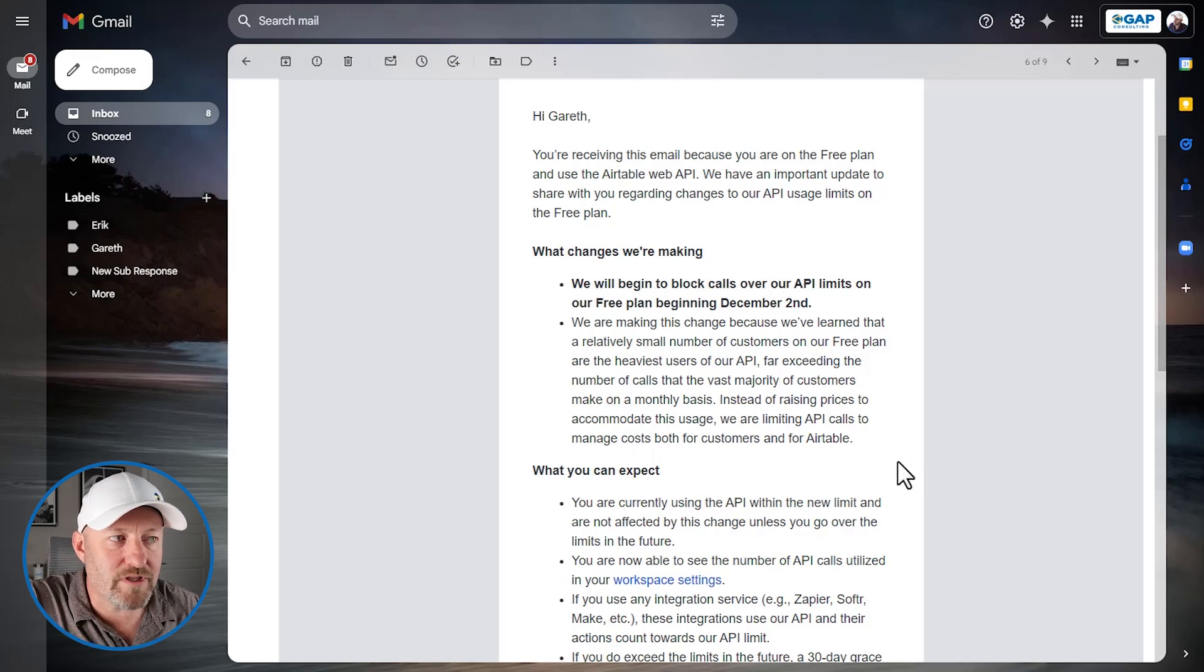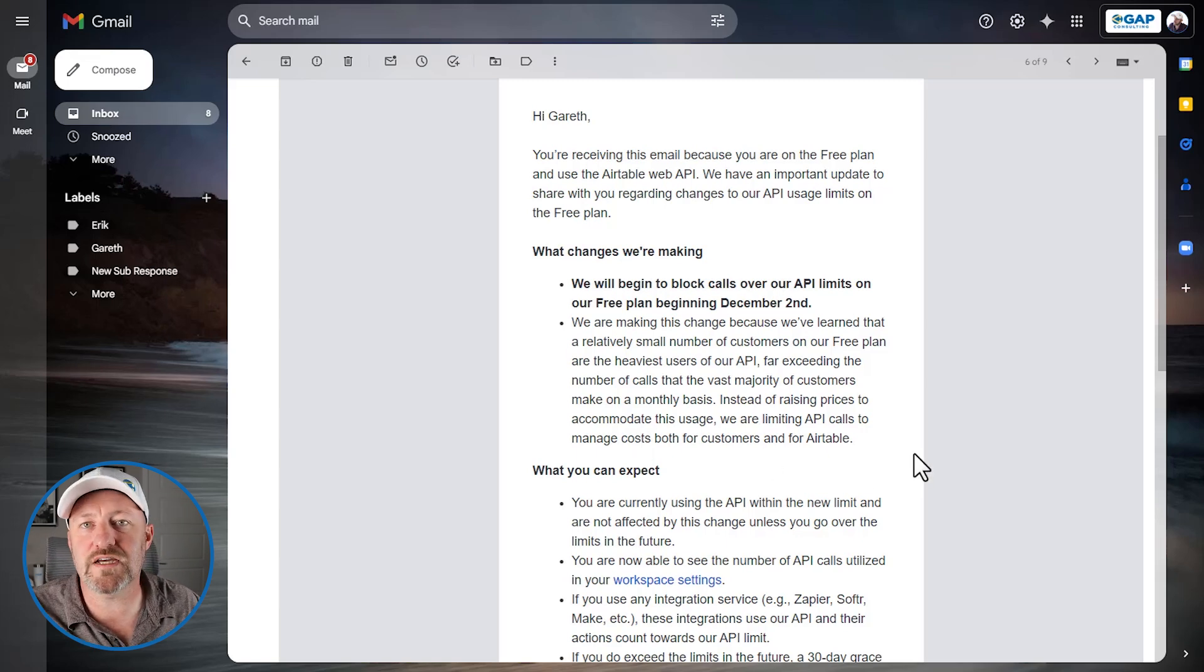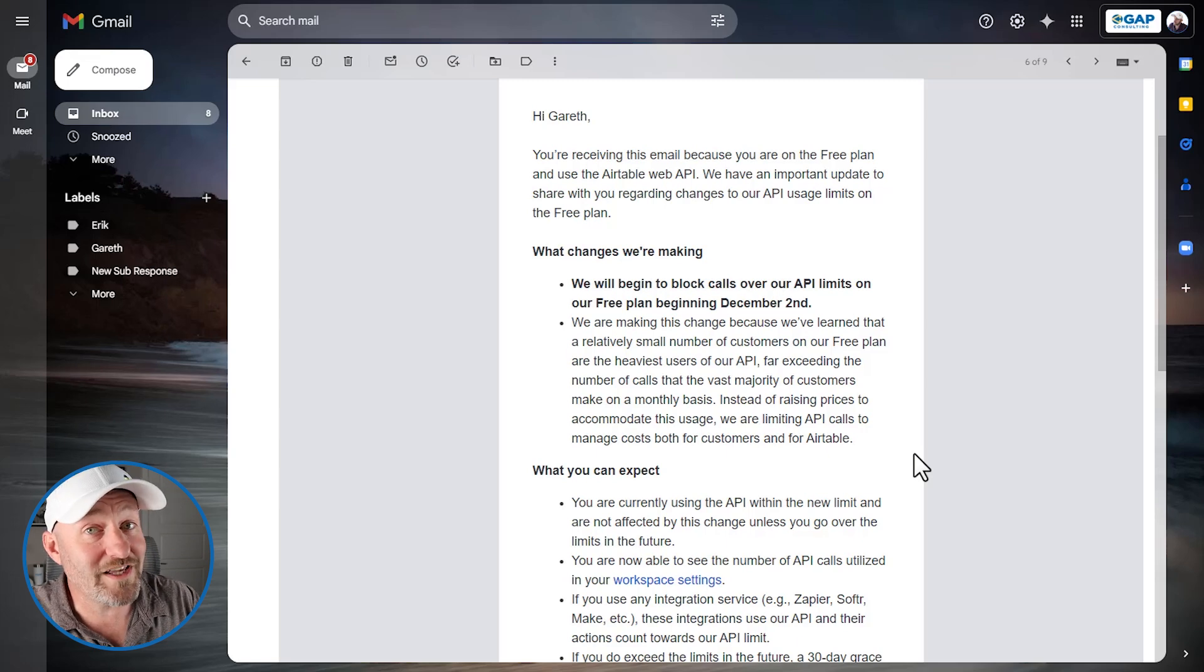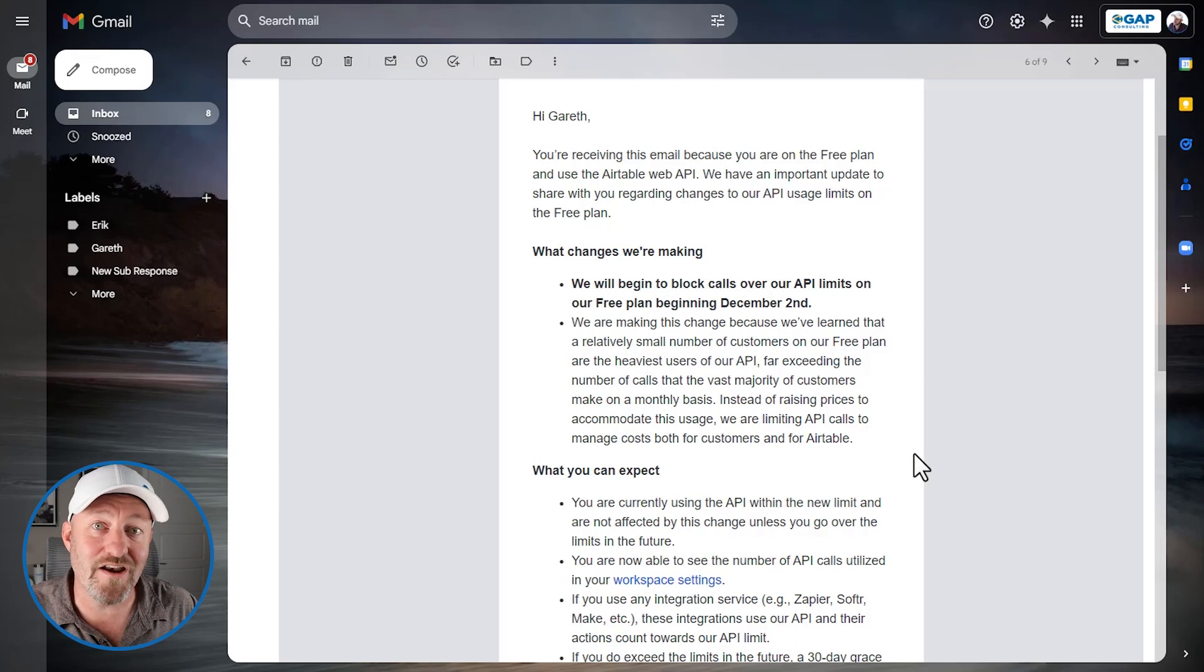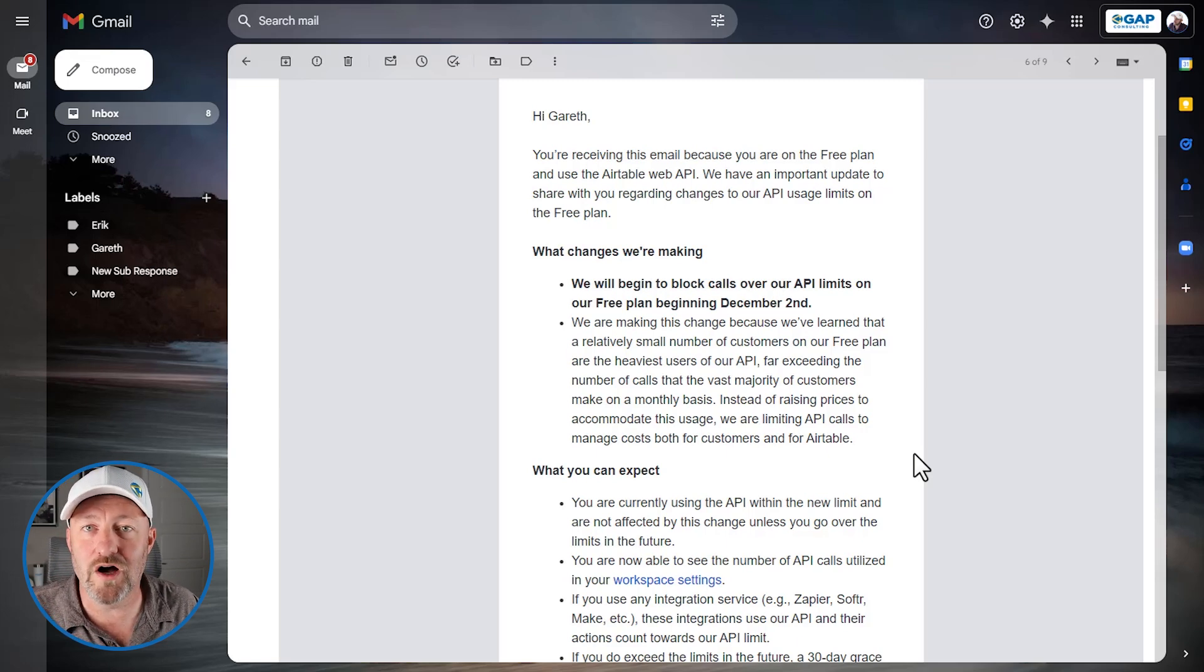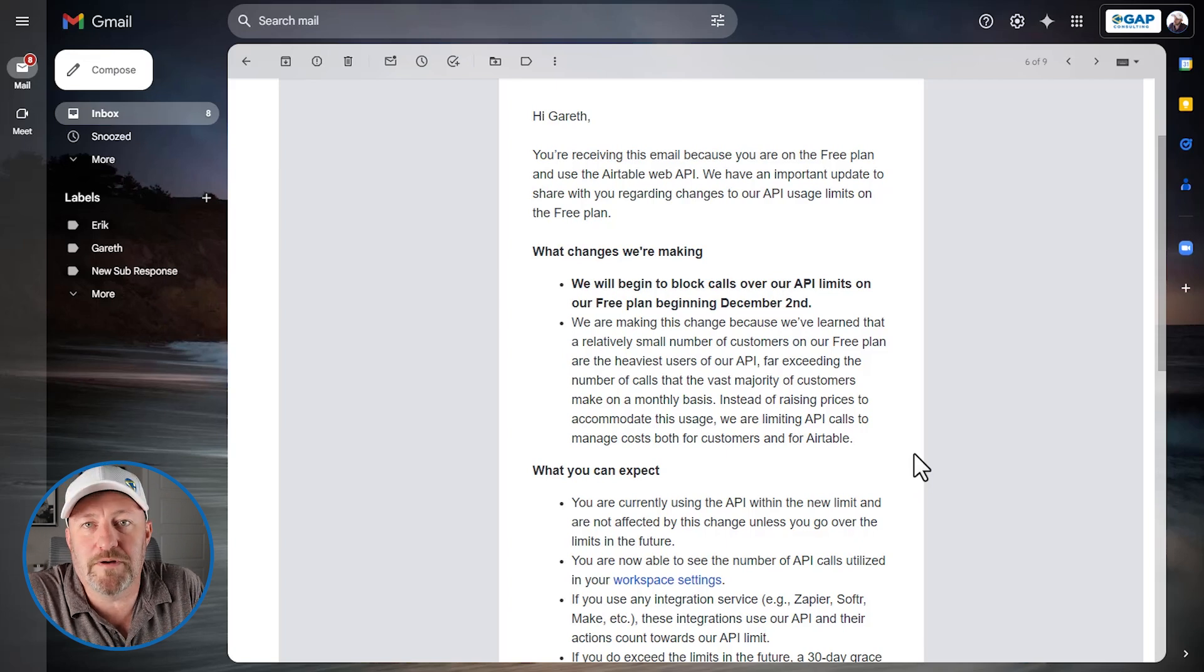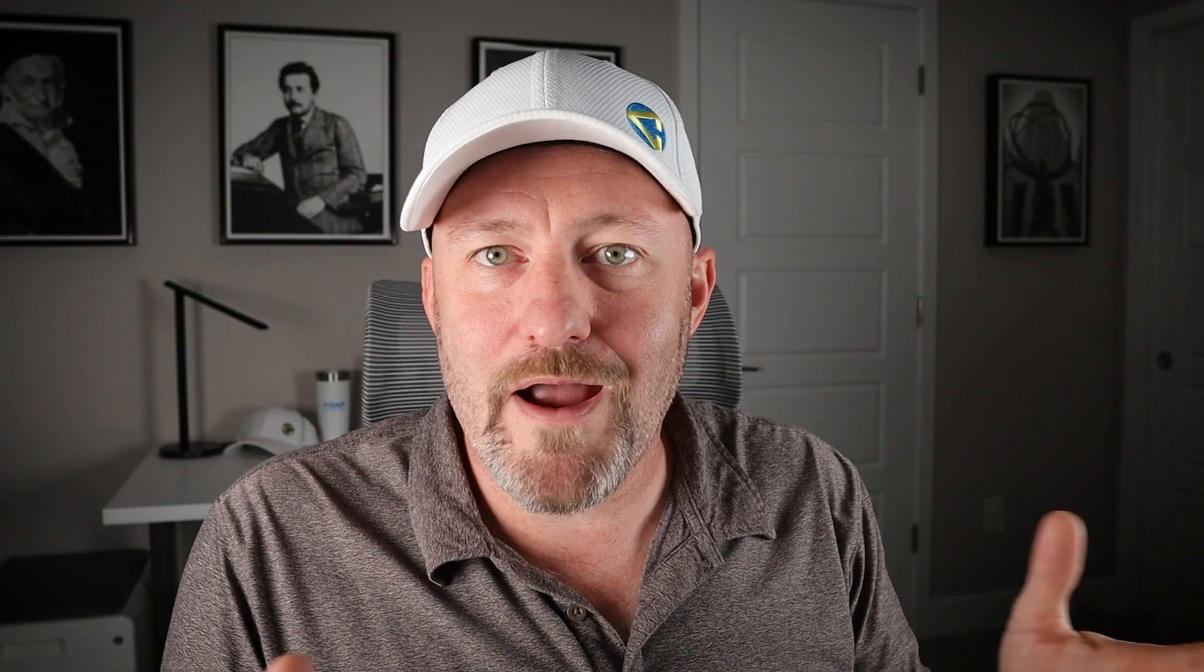So instead, they're saying, Look, you can still have a free plan, we're just going to limit the amount of data you can send. And if you're really leaning into it and using a ton of API calls, then you can probably afford to bump up a tier and get on a paid plan in Airtable.